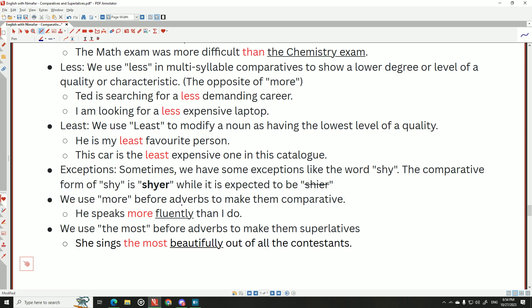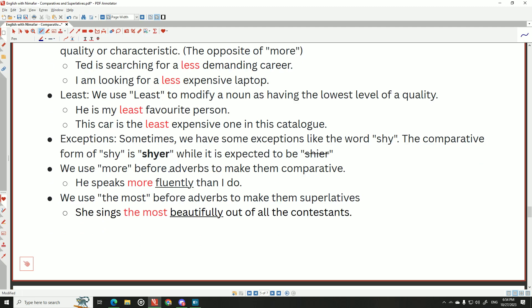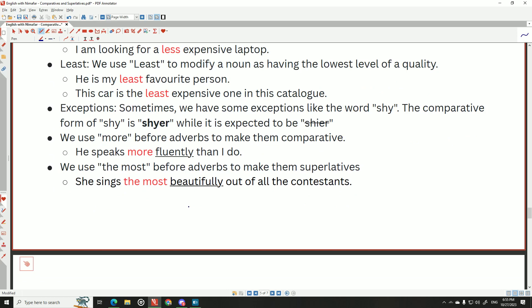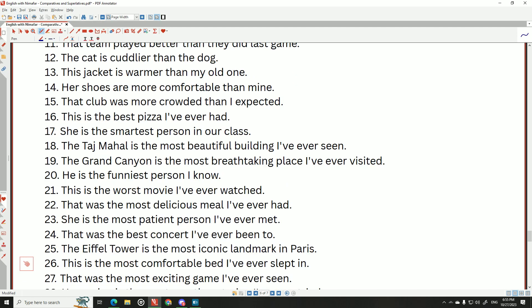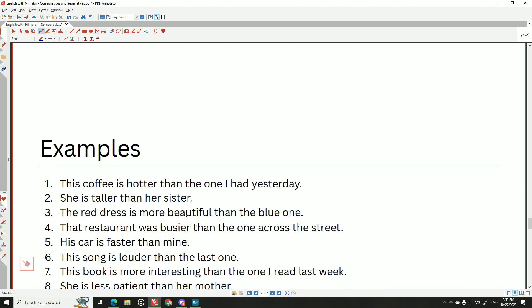A note on exceptions: 'shy' — even though it ends in consonant-plus-Y, it stays as 'shy' and doesn't change to 'shier.' Also, 'more' is used before adverbs: 'he speaks more fluently than I do.' Use 'the most' before adverbs for superlatives: 'she sings the most beautifully out of all the contestants.' You can download the PDF from my website with all these examples.